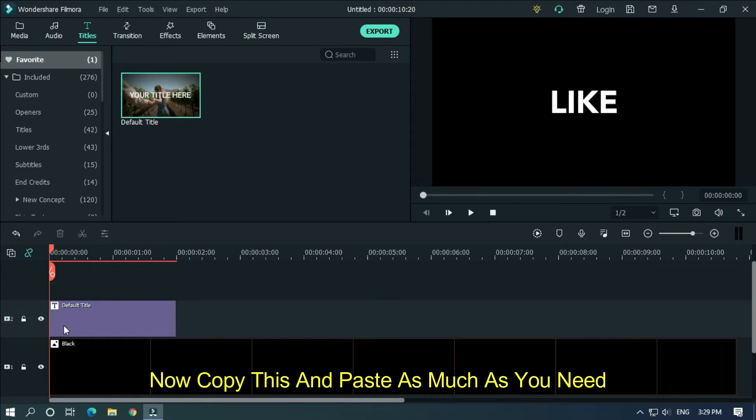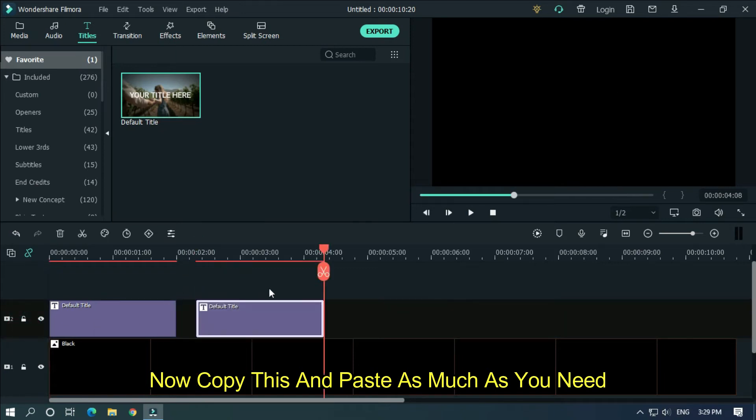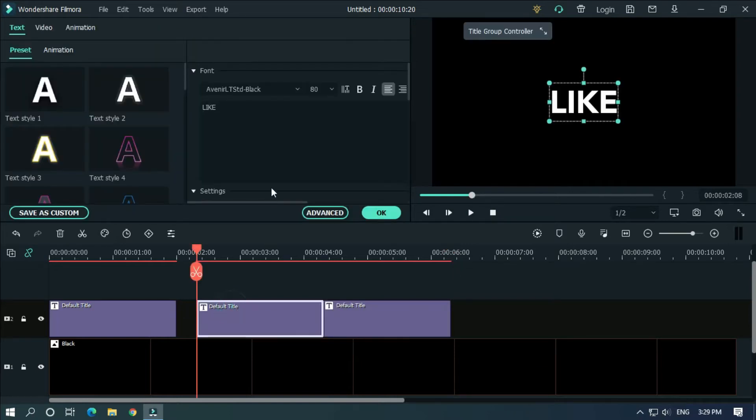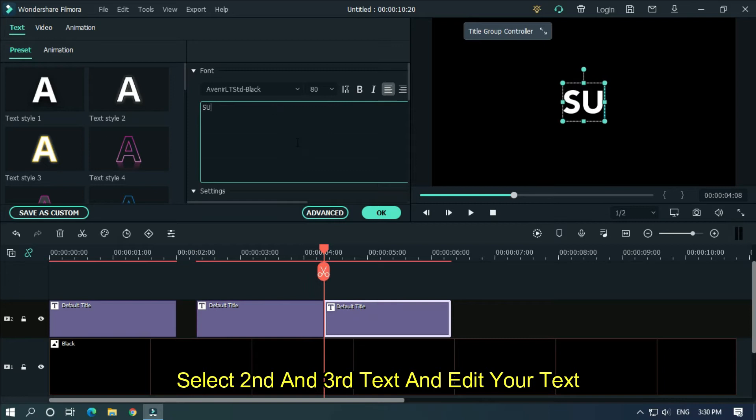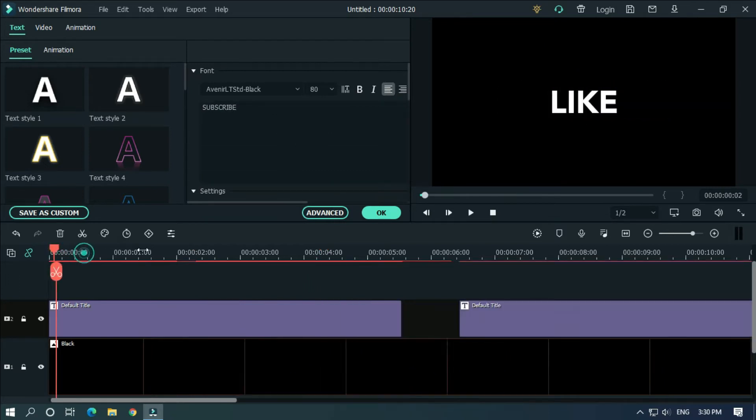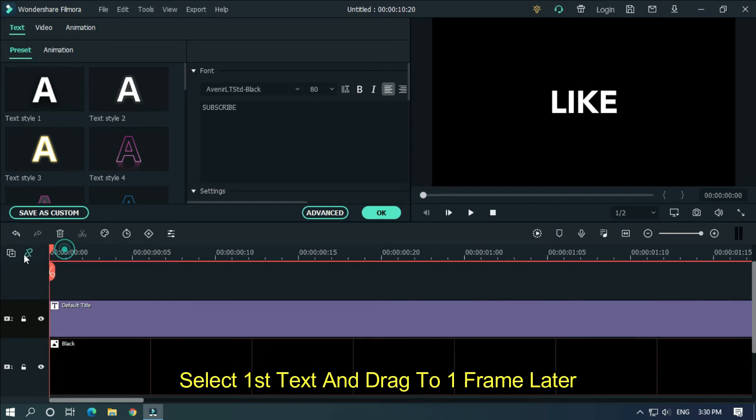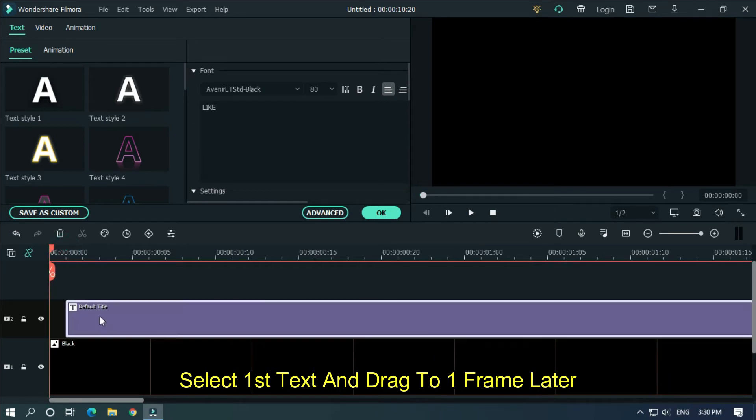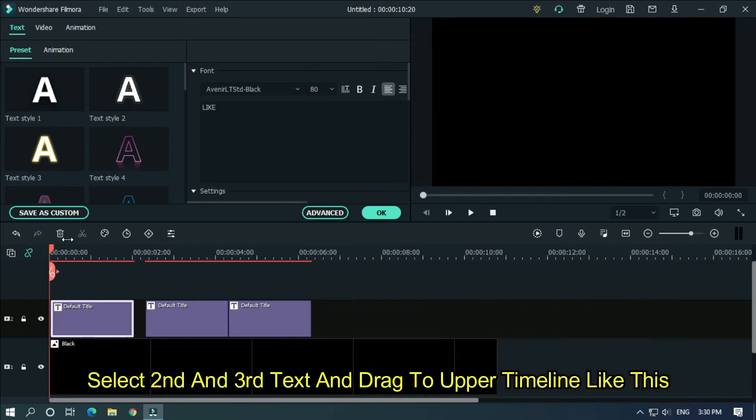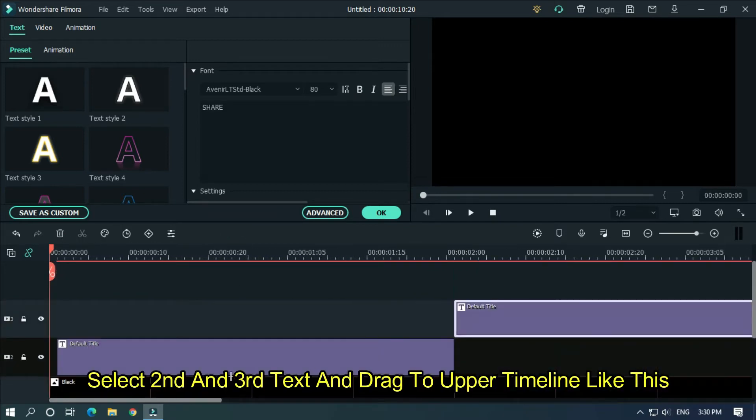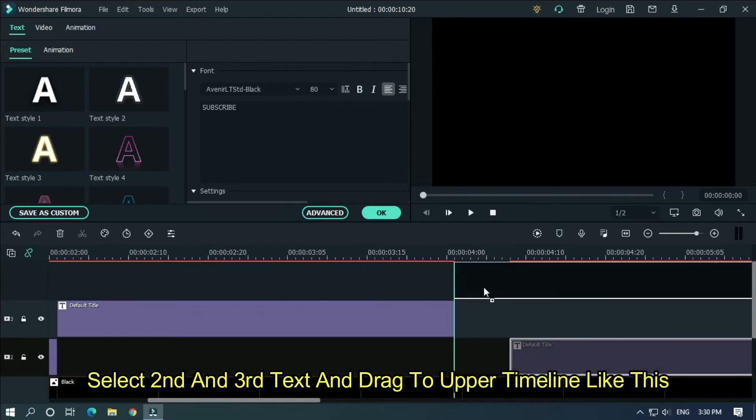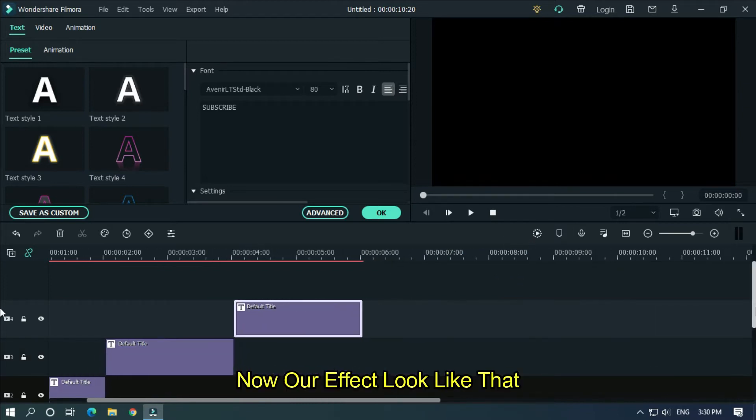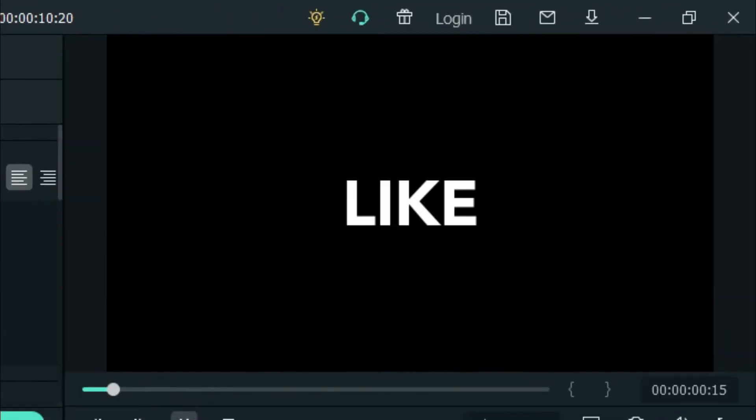Copy this and paste as much as you need. Select second and third text and edit your text. Select first text and drag to one frame later. Select second and third text and drag to upper timeline like this. Now our effect looks like that.